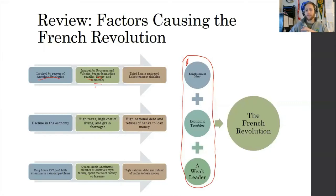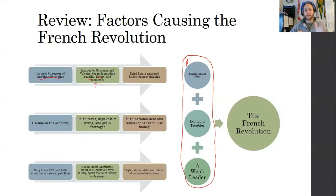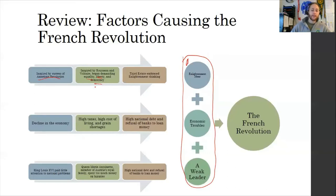Liberty meant freedom from oppressive governments, especially absolute monarchs — it's hard to have liberty when you have a king who can do anything they want. And democracy meant the people getting a say in their government. That is going to help lead to the third estate, the common people of France, embracing Enlightenment thinking and seeing these ideas of equality, liberty, and democracy and thinking, why not us? That's the Enlightenment ideas building into the French Revolution.